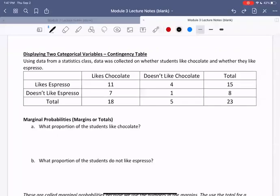Hello, everyone. In this video, we're going to look at displaying two categorical variables. When we want to display two categorical variables in a table, the table is often called a contingency table.